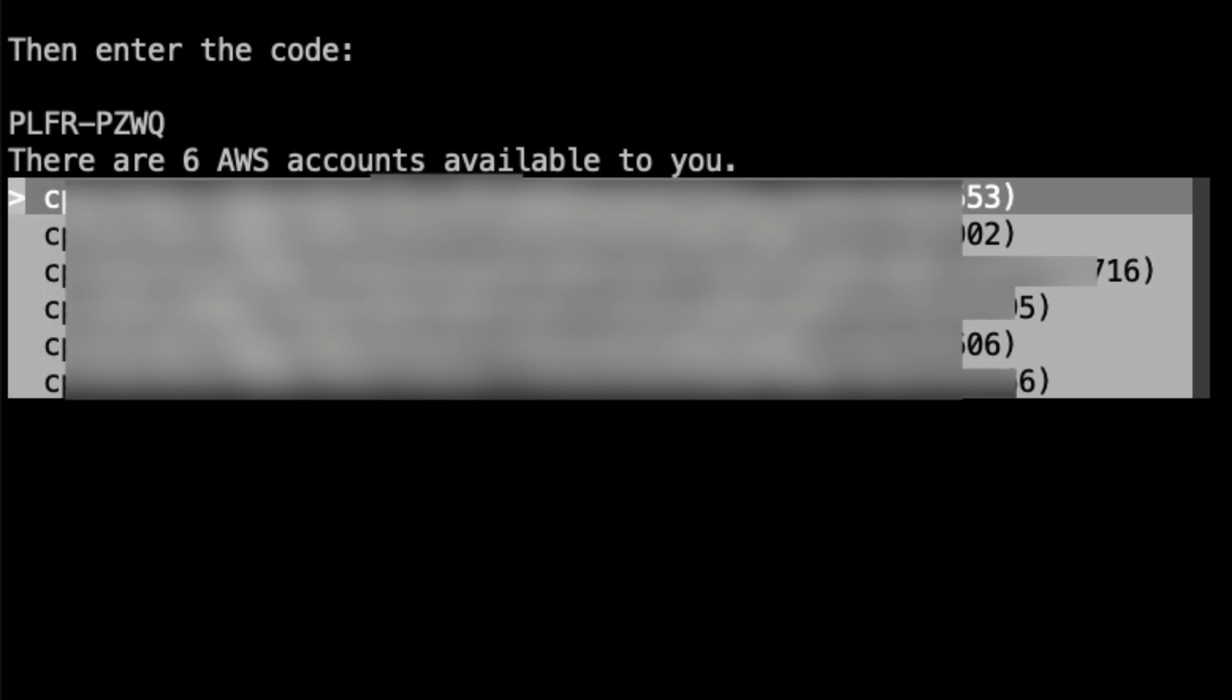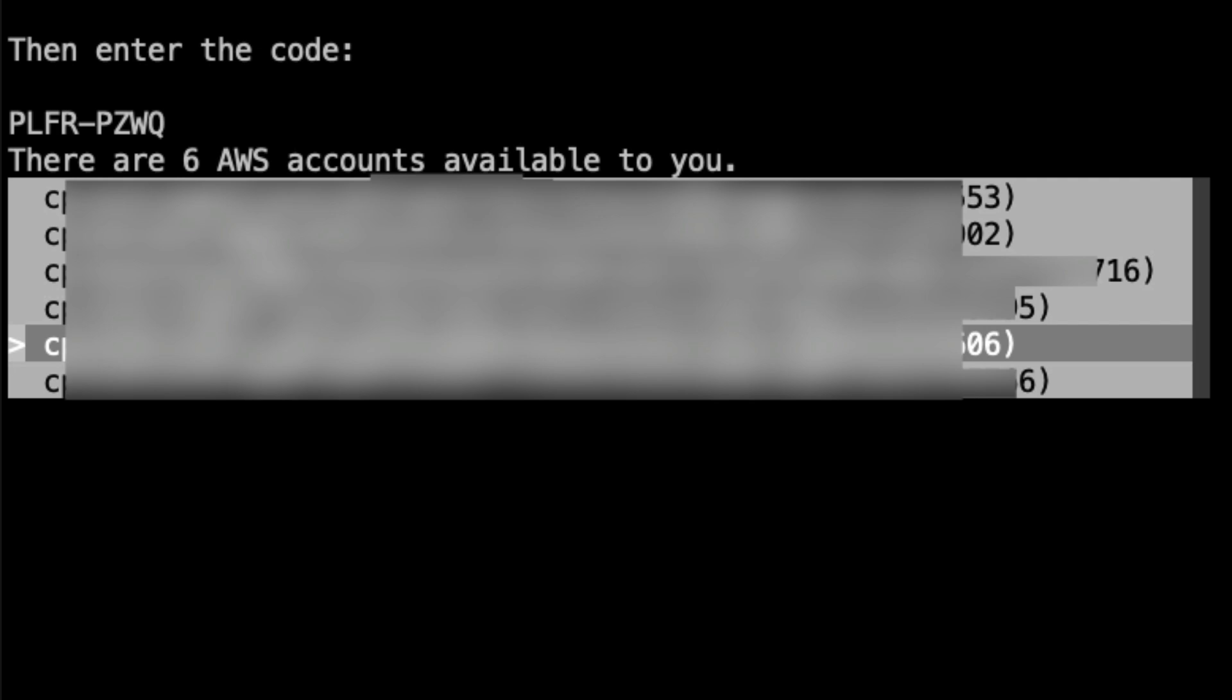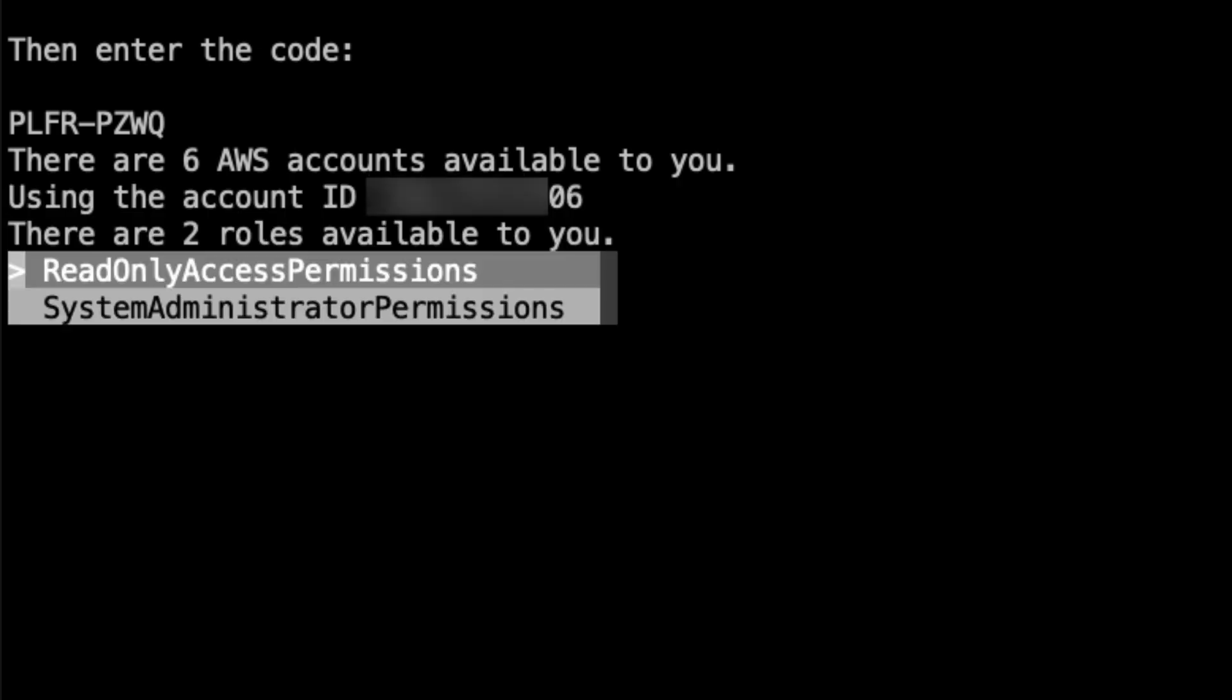On the console you will see a list of accounts you've been granted access to. Select the one which you want to use for this profile, followed by the applicable role. For now I'm going to use read only access permissions.